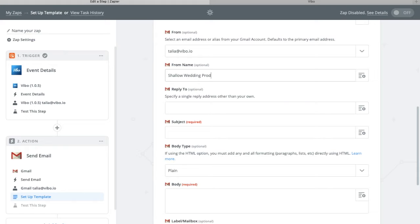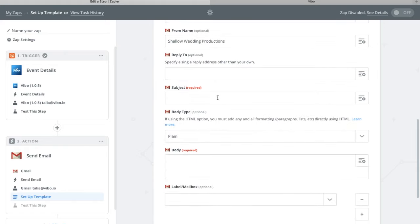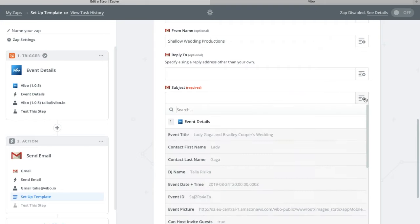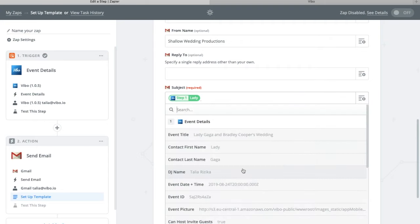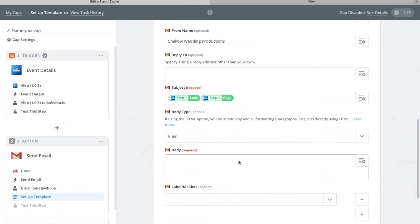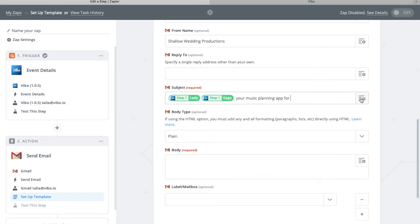Then for the subject of the email, add your client's first and last name, make sure there's a space in between, and then add your music planning app for, and add the event.